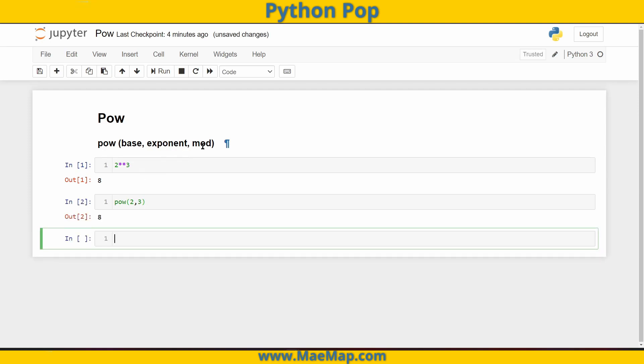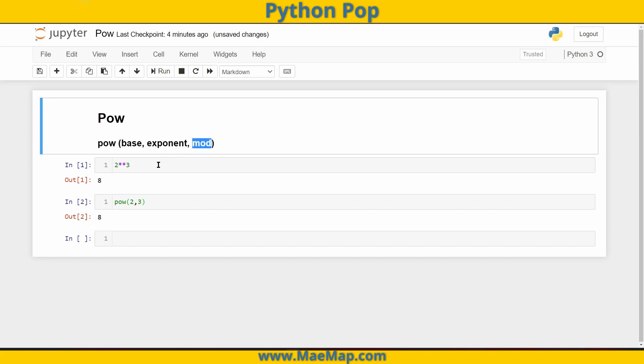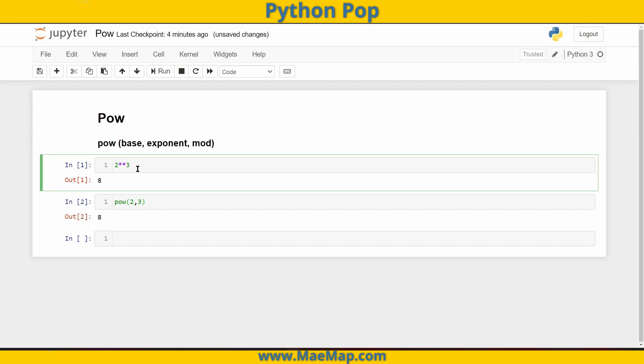If we wanted to execute a modulo as well, that's like raising our base to the exponent and then finally calculating the mod of that. So let's do mod five. So eight modulo five, that should be a remainder of three.